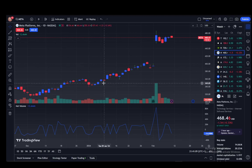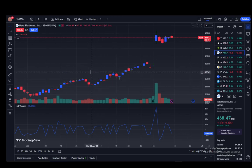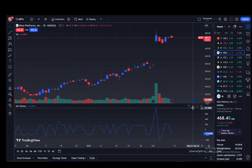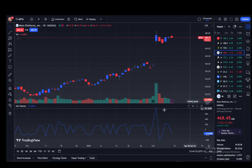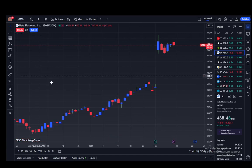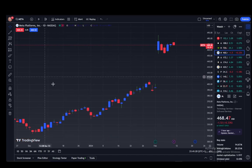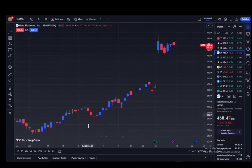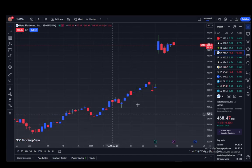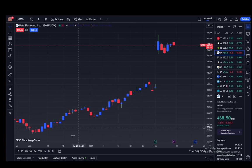That's pretty much it. If you want to remove these indicators at any point, just hover over them or over their name and click the X.